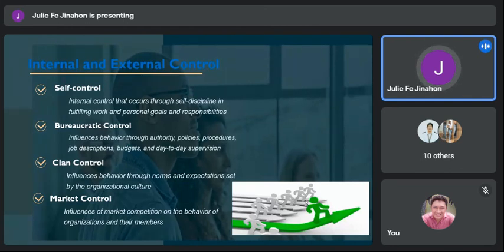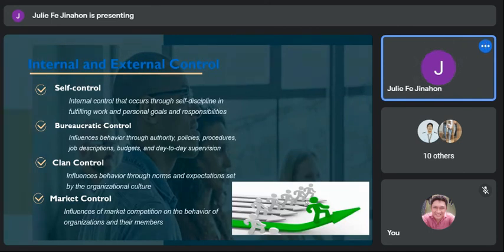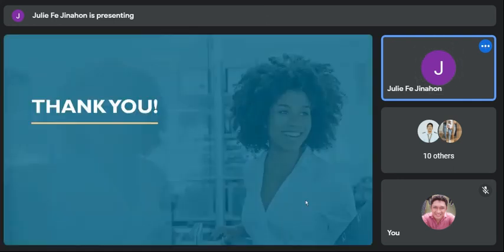To sum up, controlling is a goal-oriented function as it ensures that the resources of an organization are being effectively and efficiently used for the achievement of predetermined goals. It ensures that the right things happen in the right ways and at the right time. Thank you.